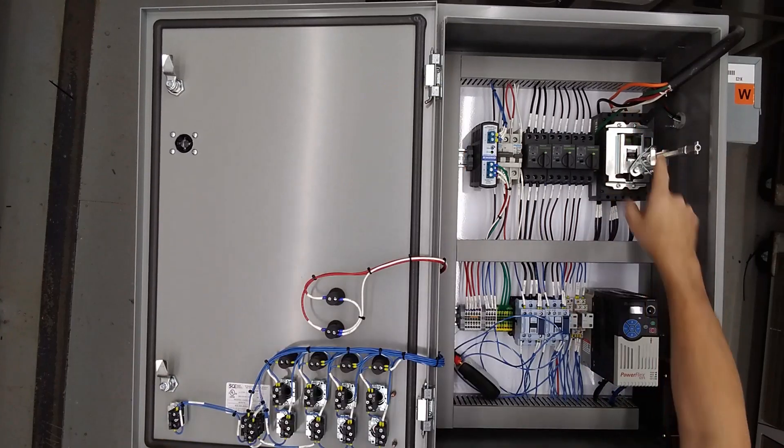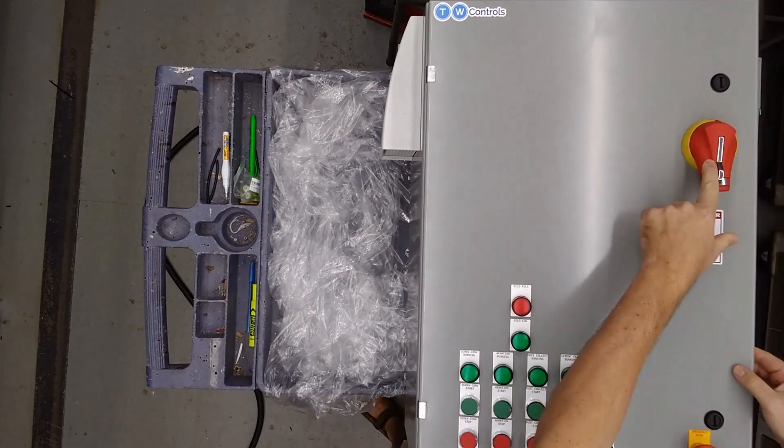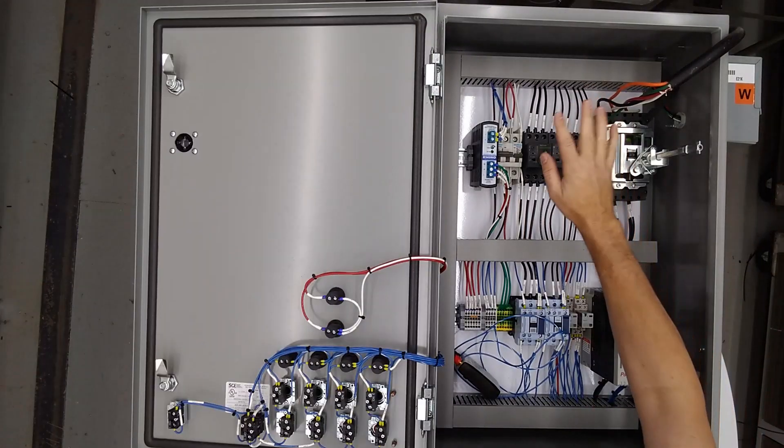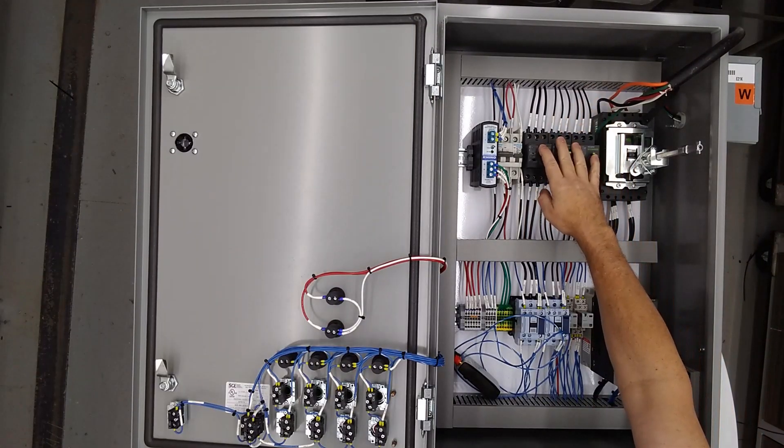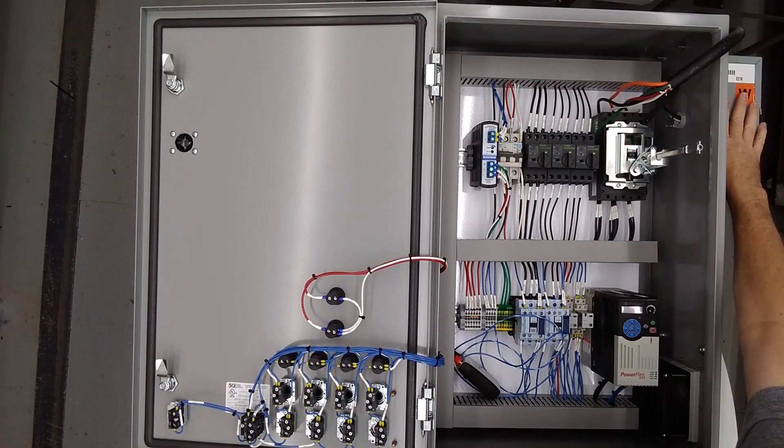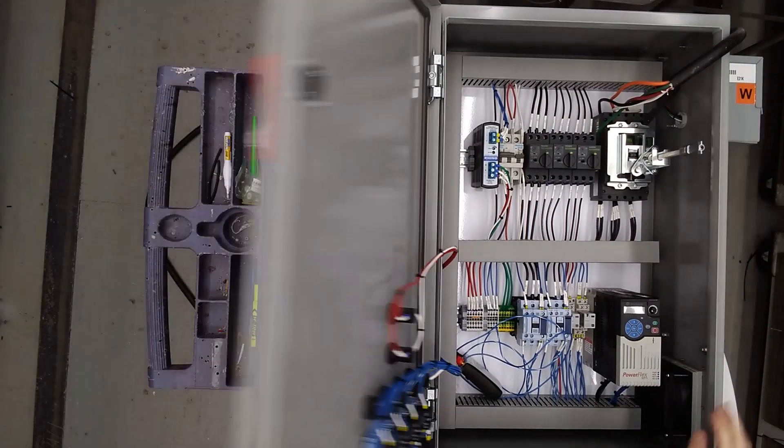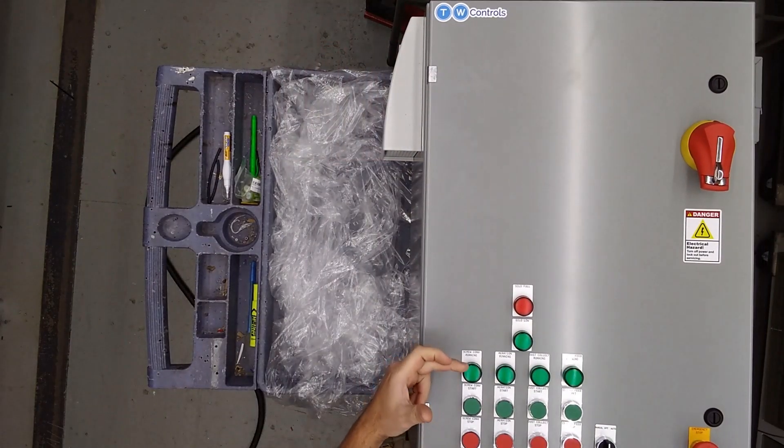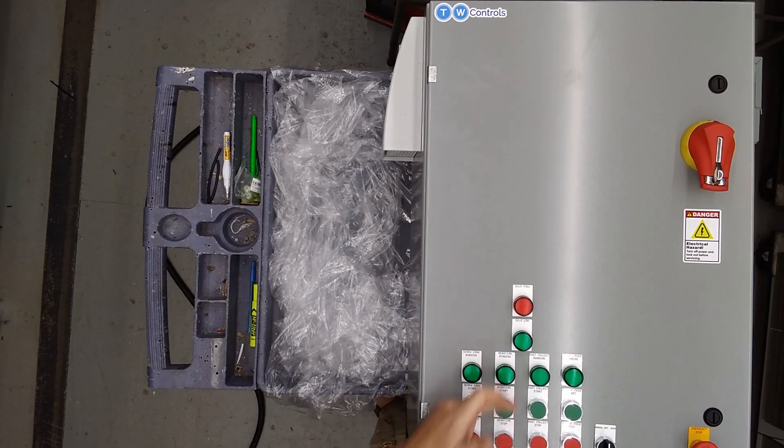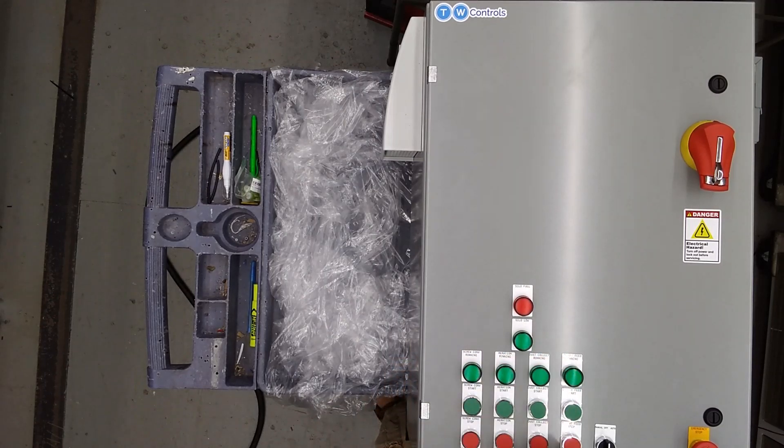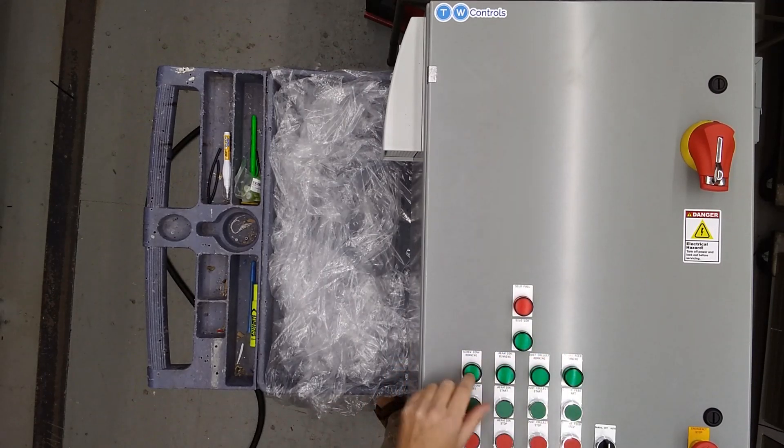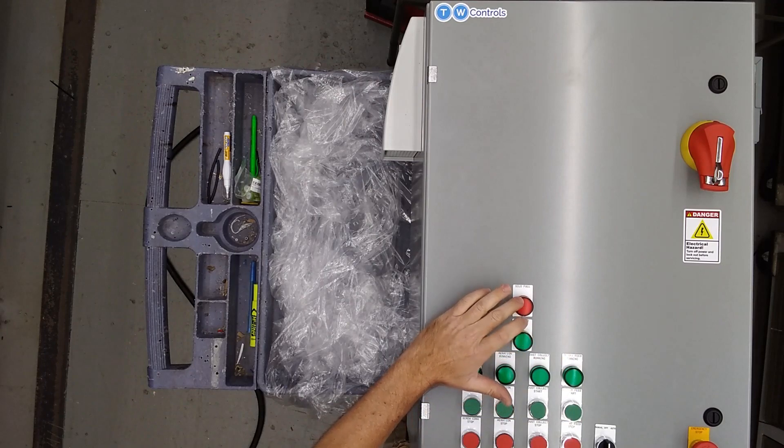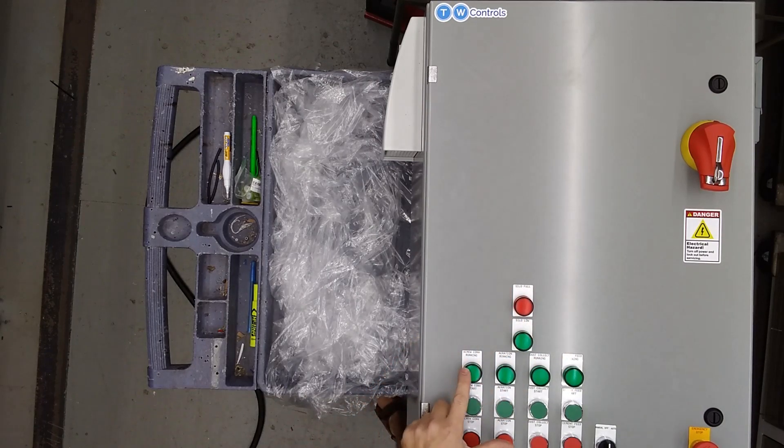480 volt coming in, have a lockable disconnect, then we go to our three motor protectors, transformers over here. On the front we have screw conveyor, aeration, dust collector, and cement. And there's your indicators for silo full and silo low.